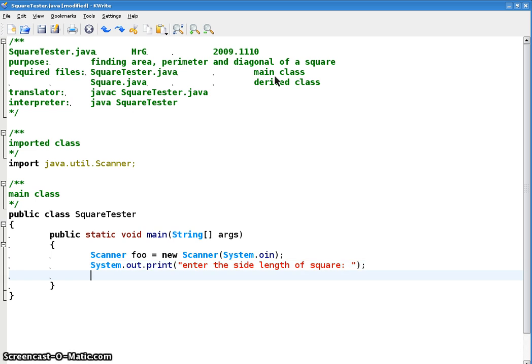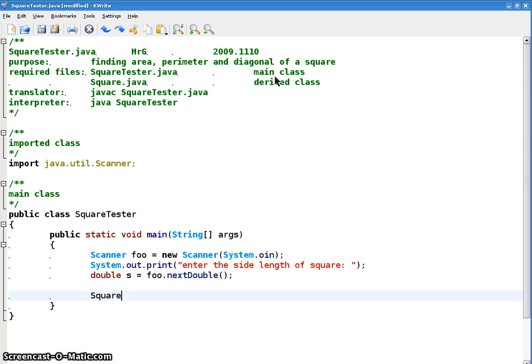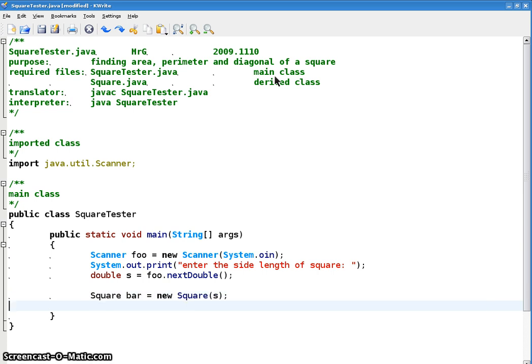All righty. And so let's input stuff. We're going to use foo.nextDouble, and we're going to capture that in a double, say S for side. So double S equals foo.nextDouble. All right, so let's construct a square. How about square bar equals new square with that side S. Okay, and let's just print out some stuff, the perimeter, the area, and the diagonal.